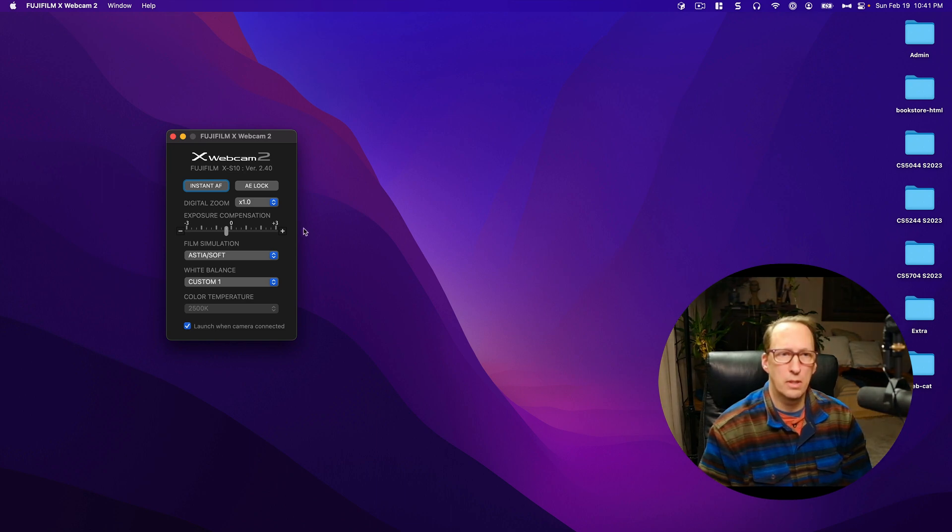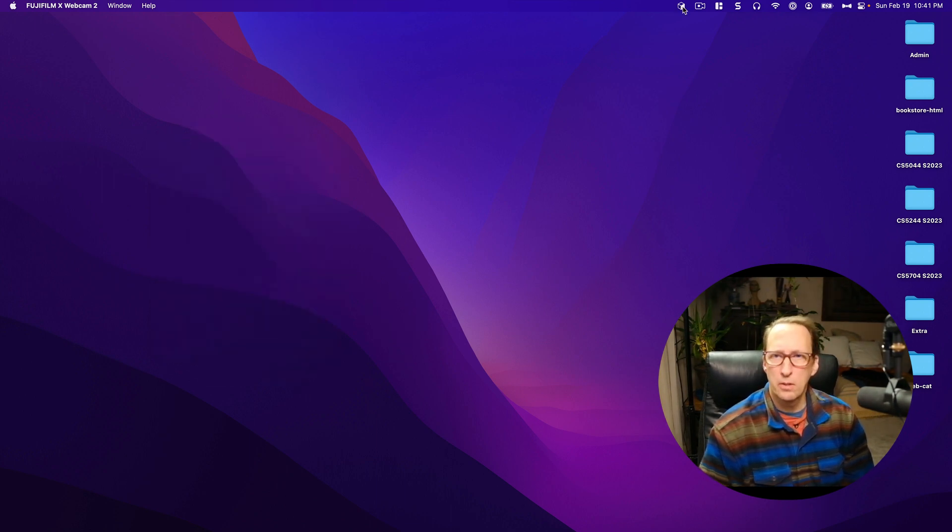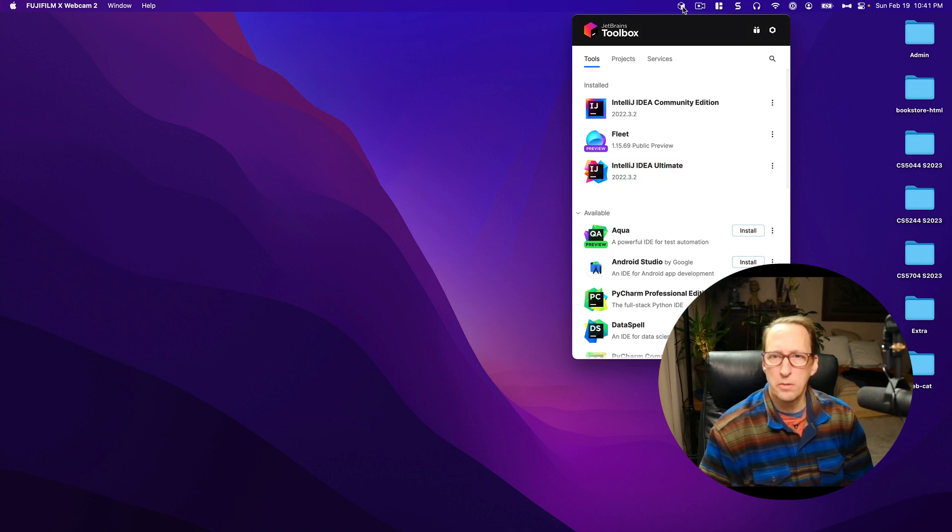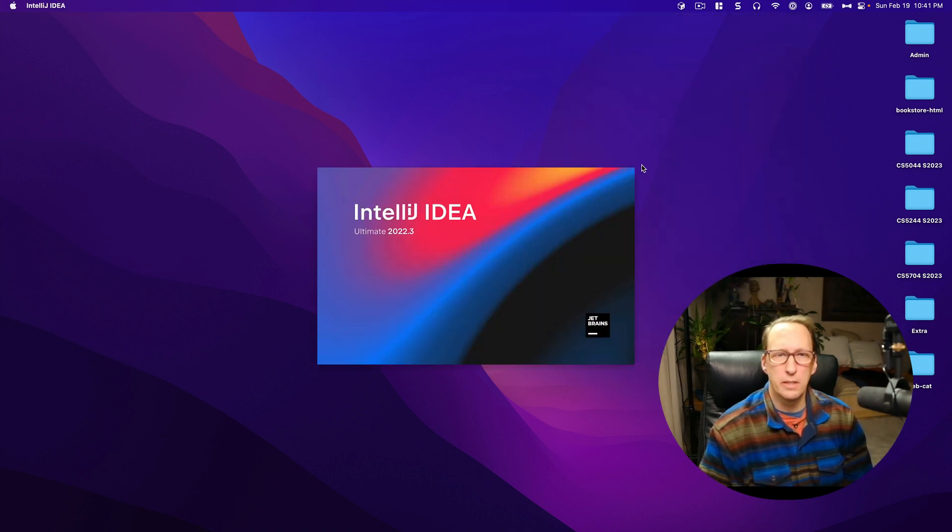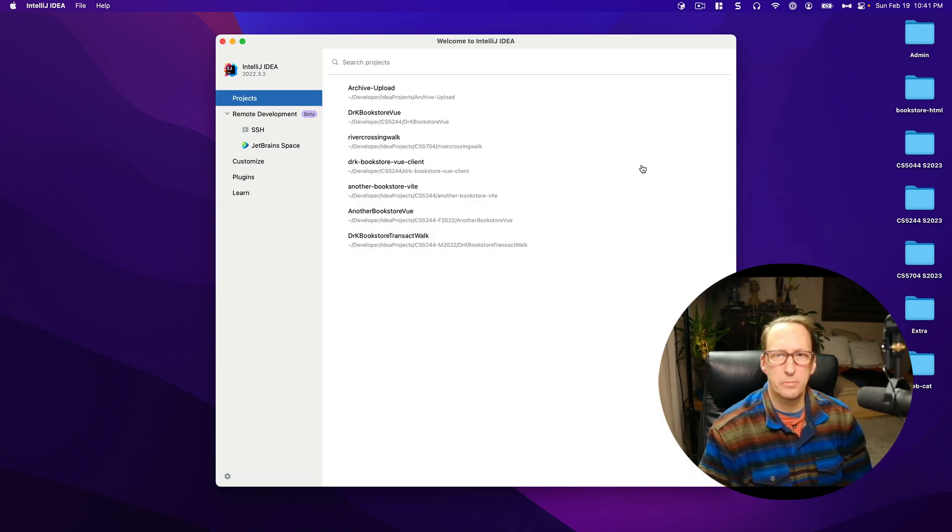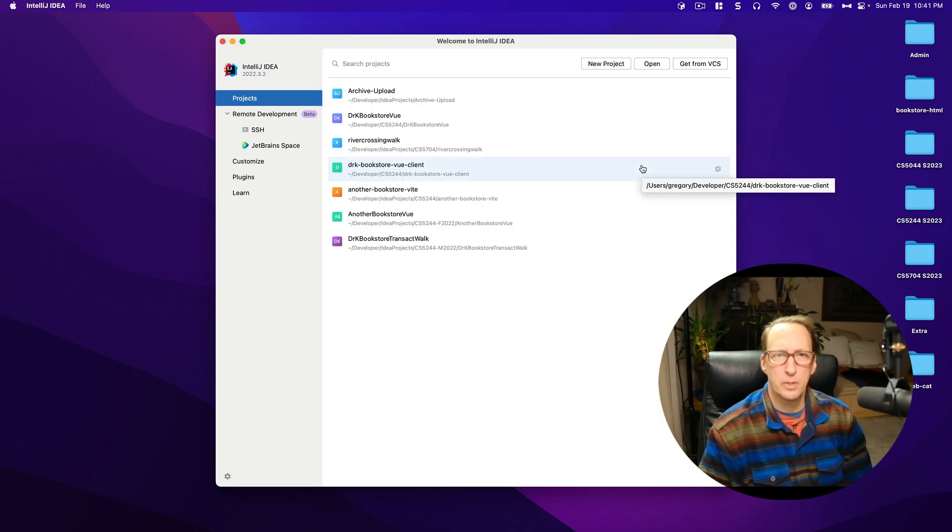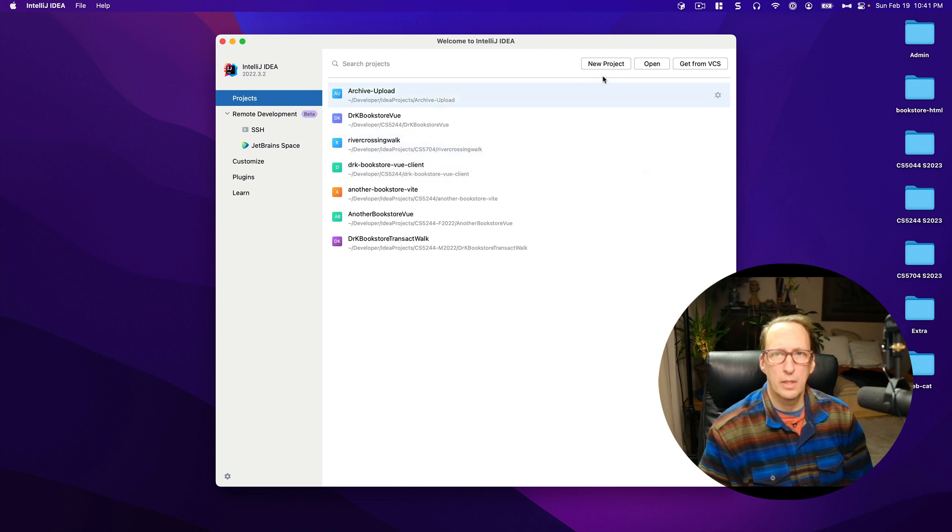First we're going to go over to IntelliJ IDEA Ultimate and I'm going to create a new project.